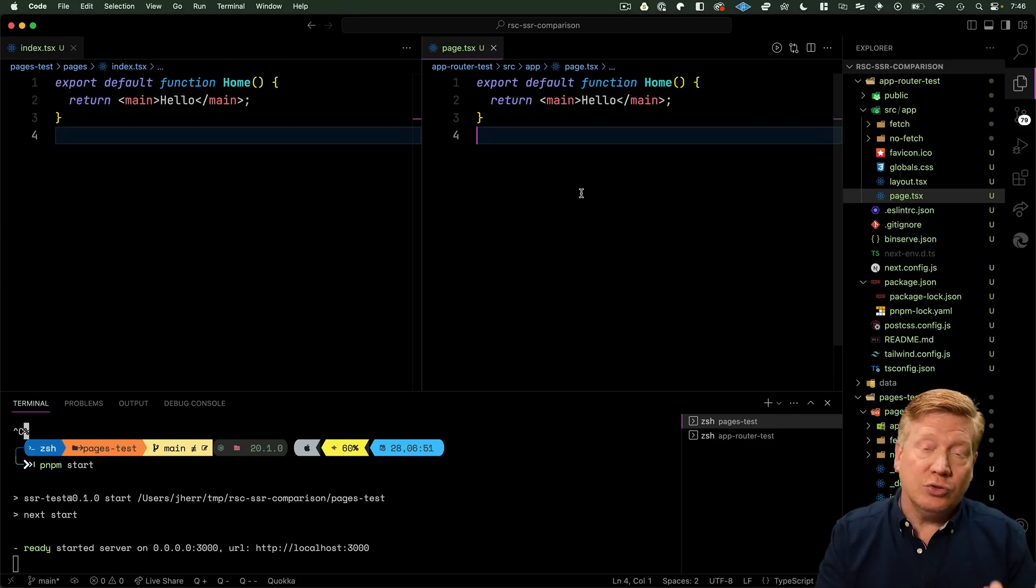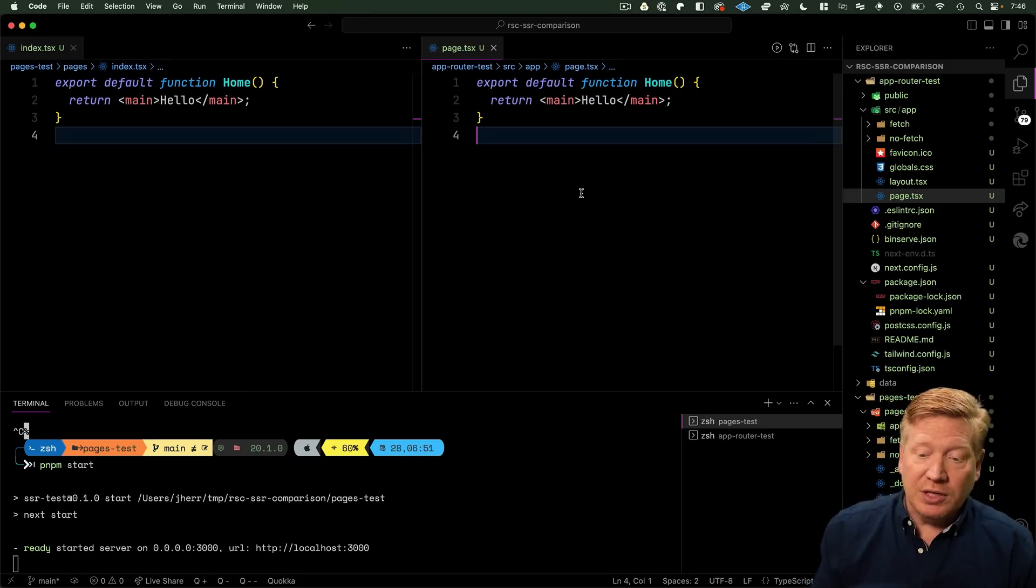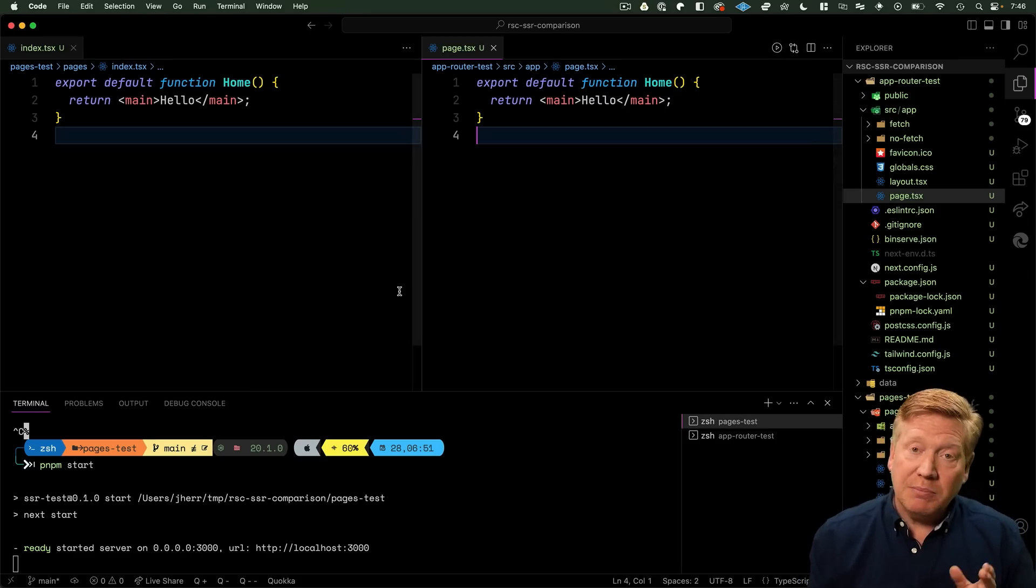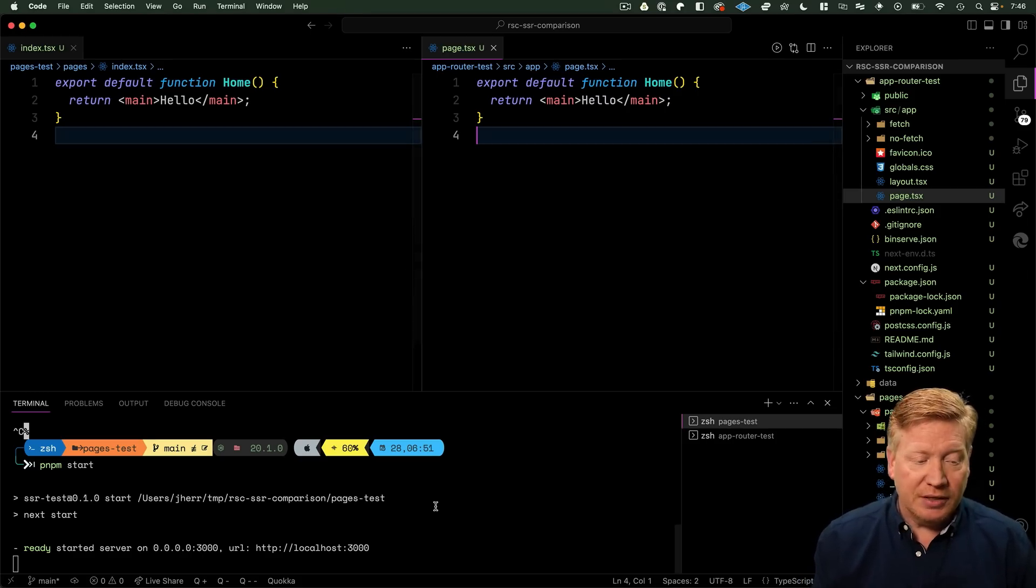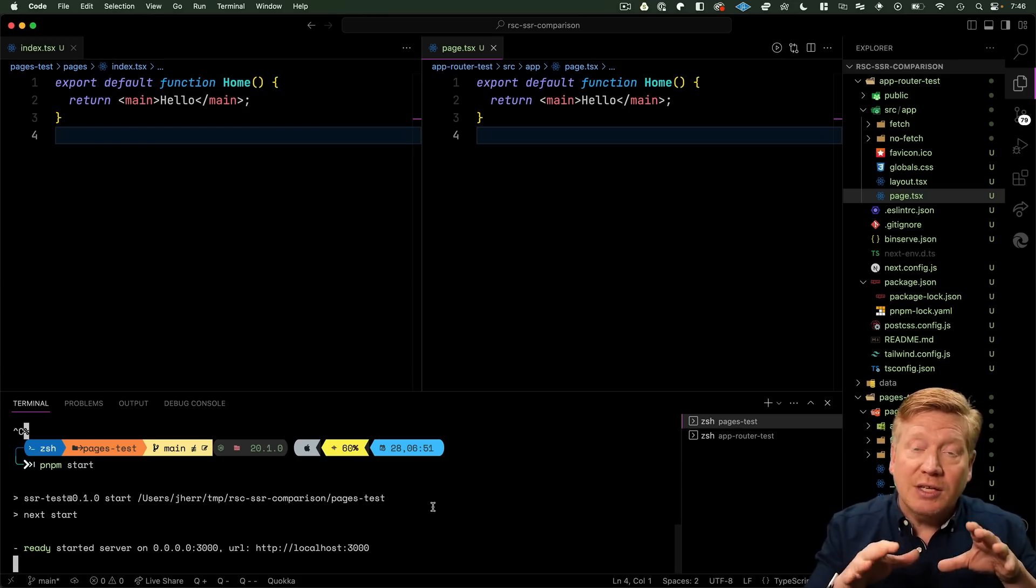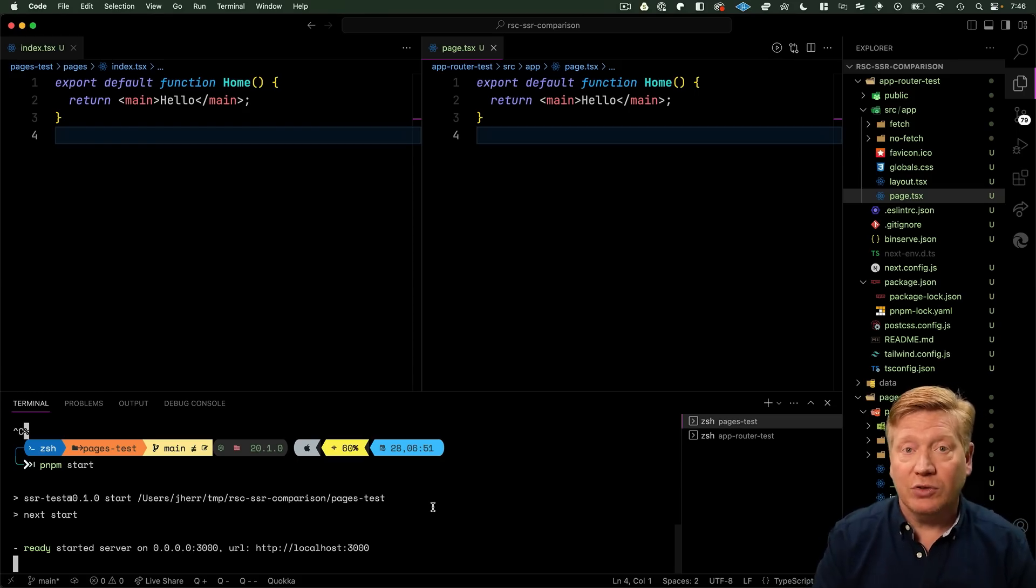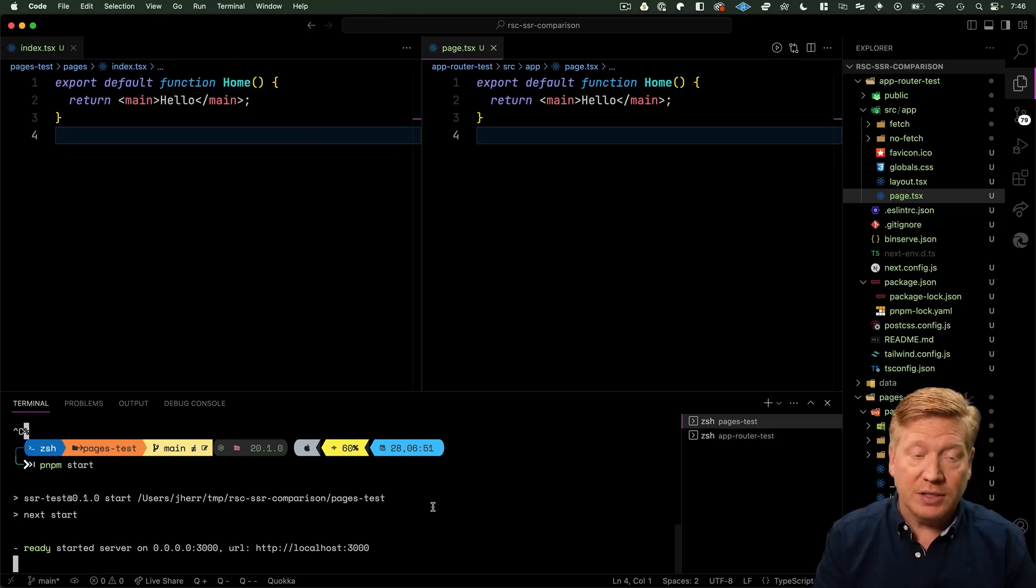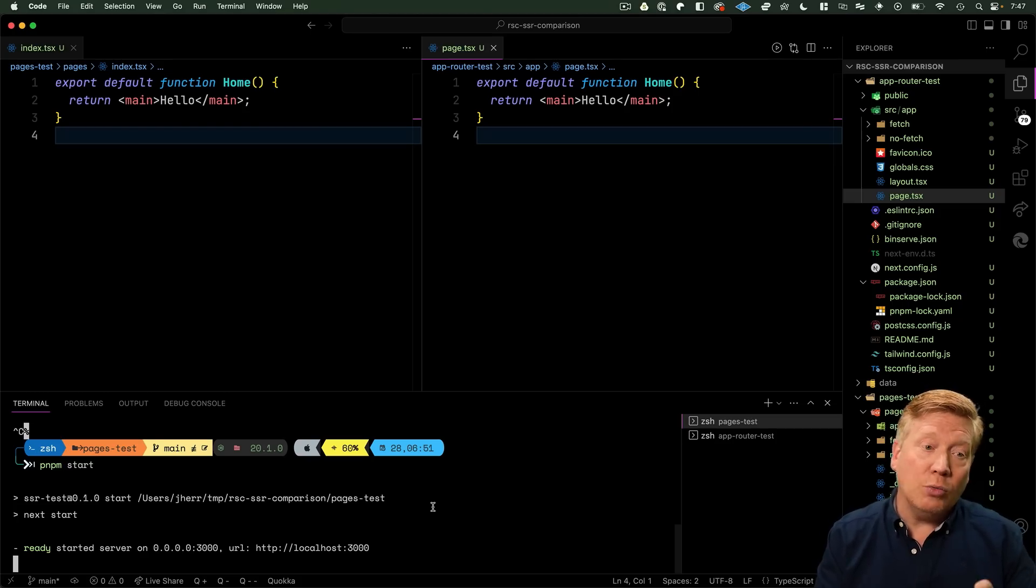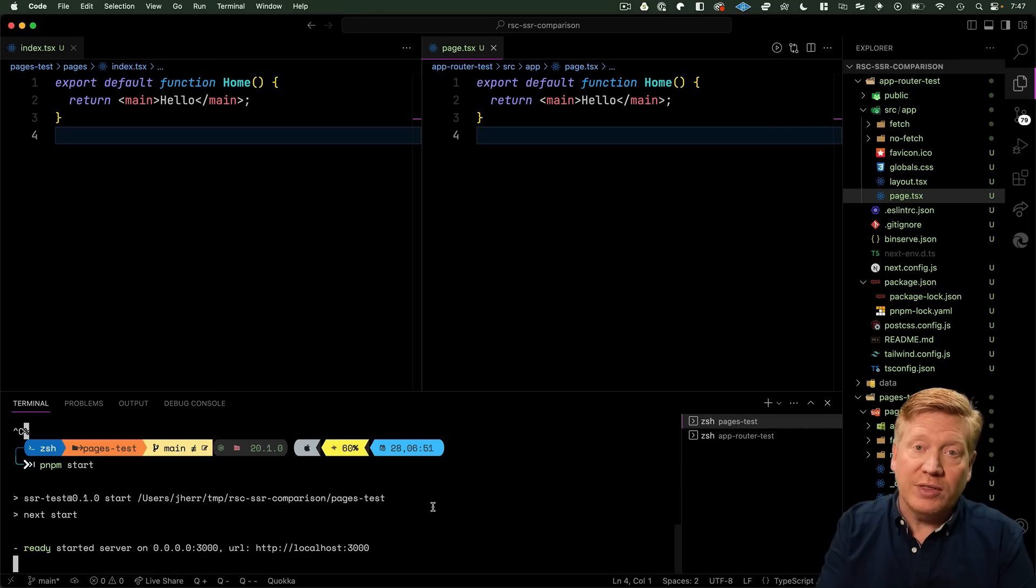I want to see in its simplest case could I run a performance test against these two and see a difference in the requests per second or the average time to return a page. So I built both of these using pnpm build and then I start them using pnpm start. The old Pages version is running on port 3000 and the new App Router is running on port 3001.